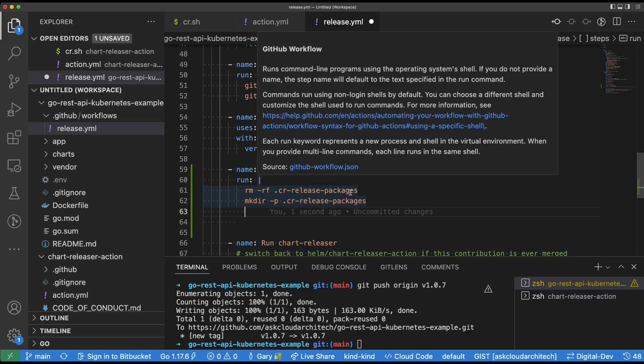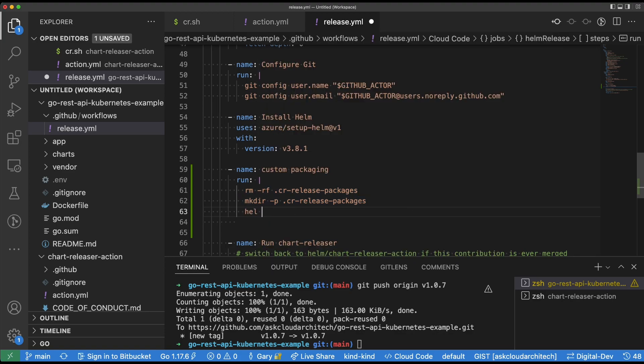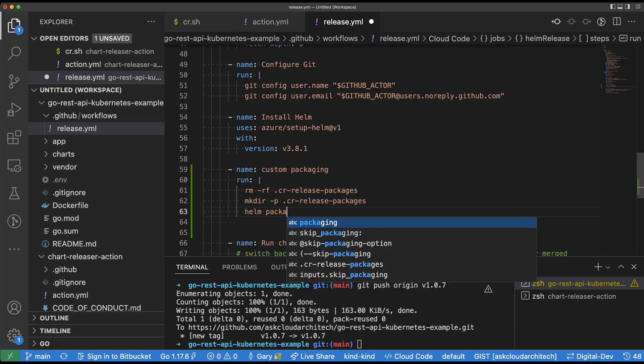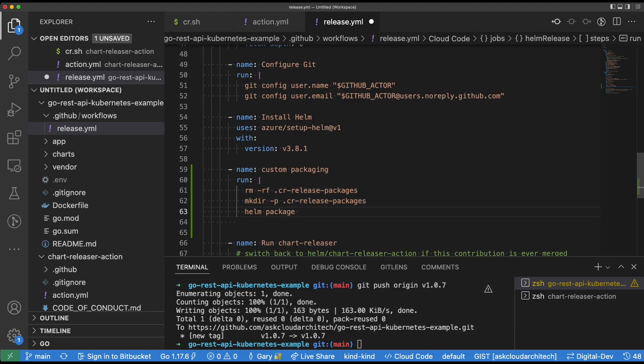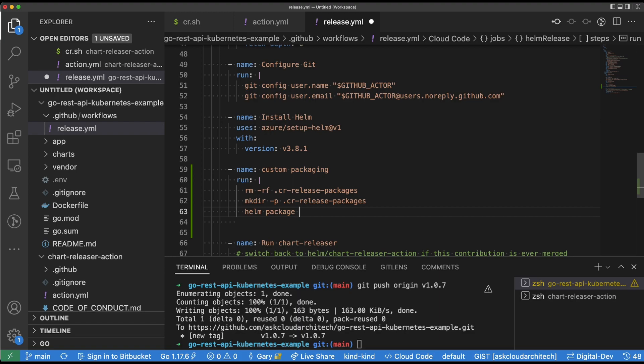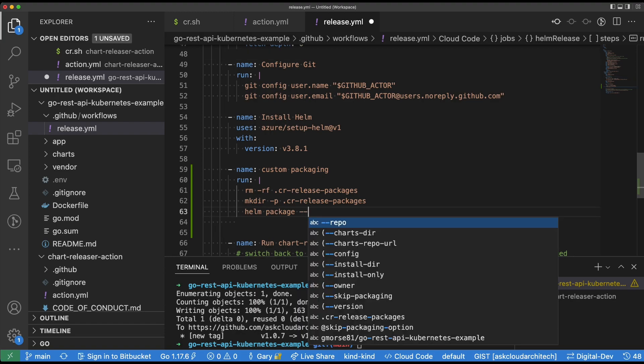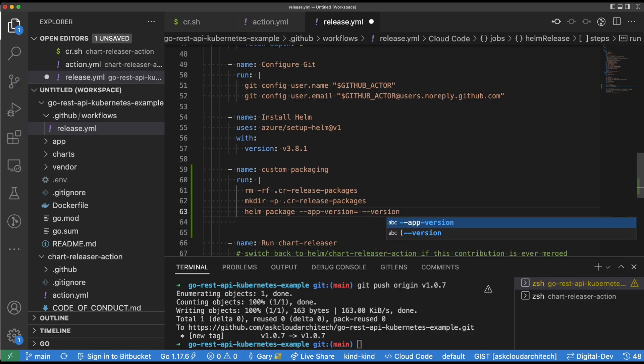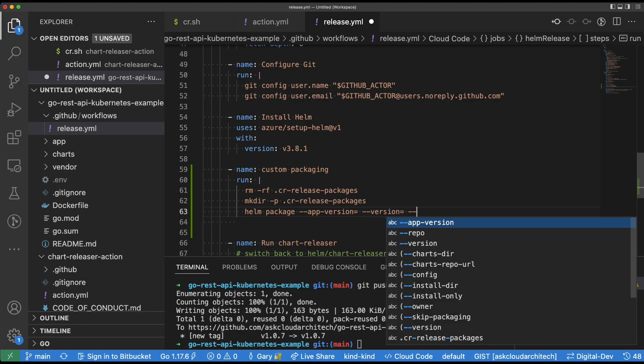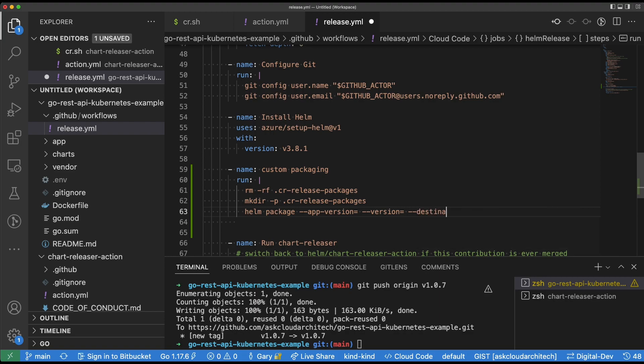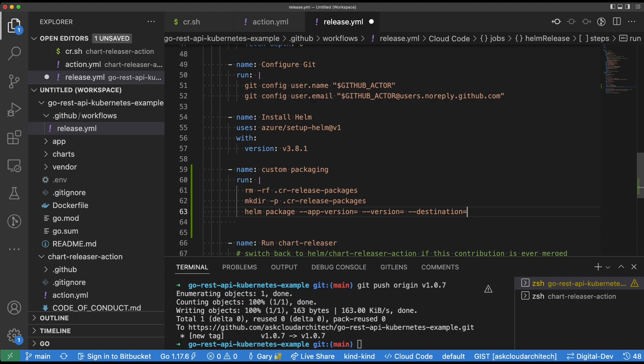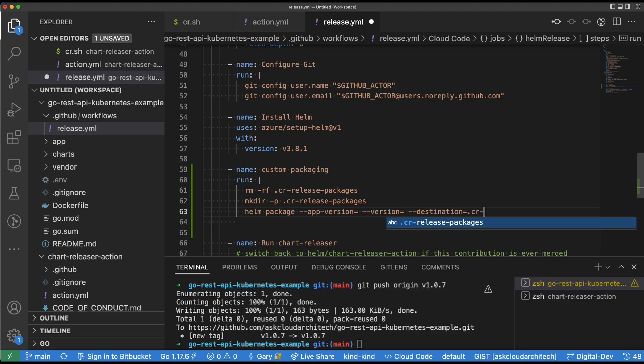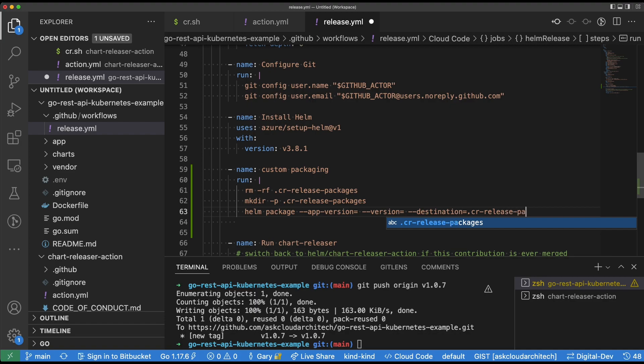Next, we're going to use the helm package command to package our helm chart and apply the app version and the version flags. These two flags will be populated in just a second here with the actual version numbers of the tag that we create when we push it up. And the final flag here is the destination flag, which will tell the system to after it packages, put it into that .cr-release-packages directory that we just created above.